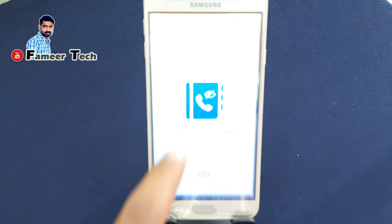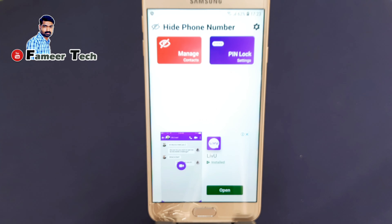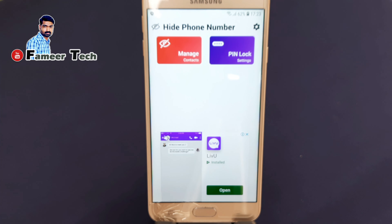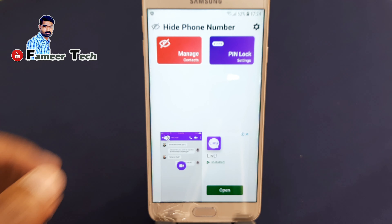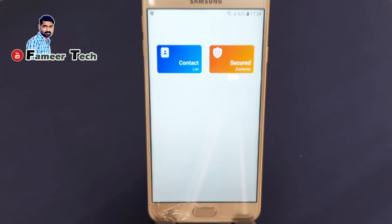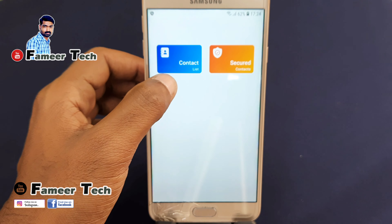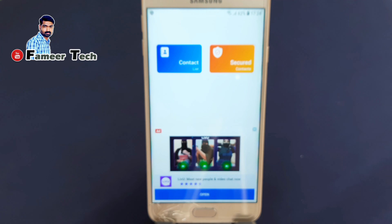Let's open this application. We will open it on this page with two options. We will select Manage and Pin Lock. We will select Manage, then Contact and Secure.